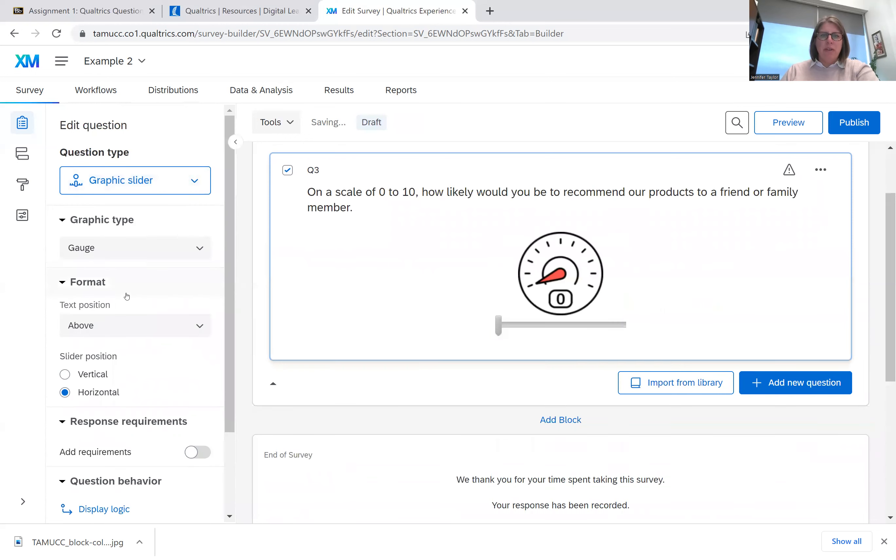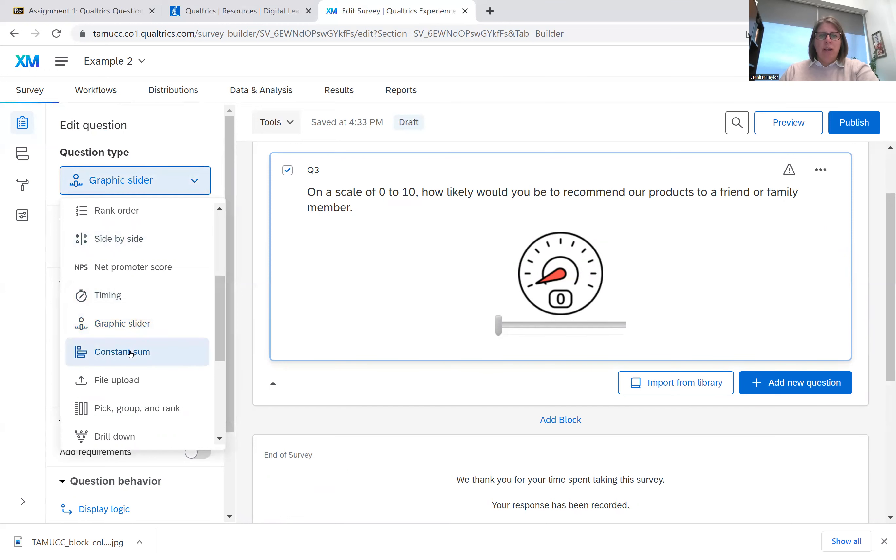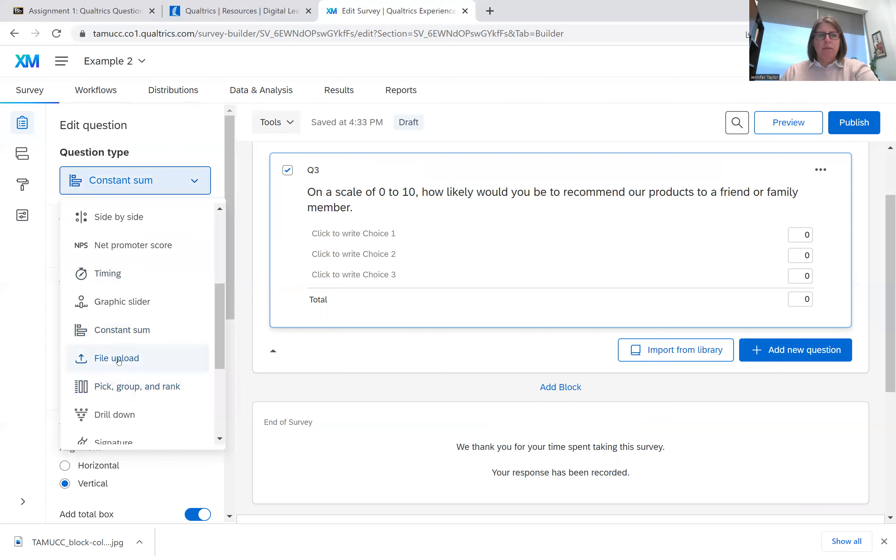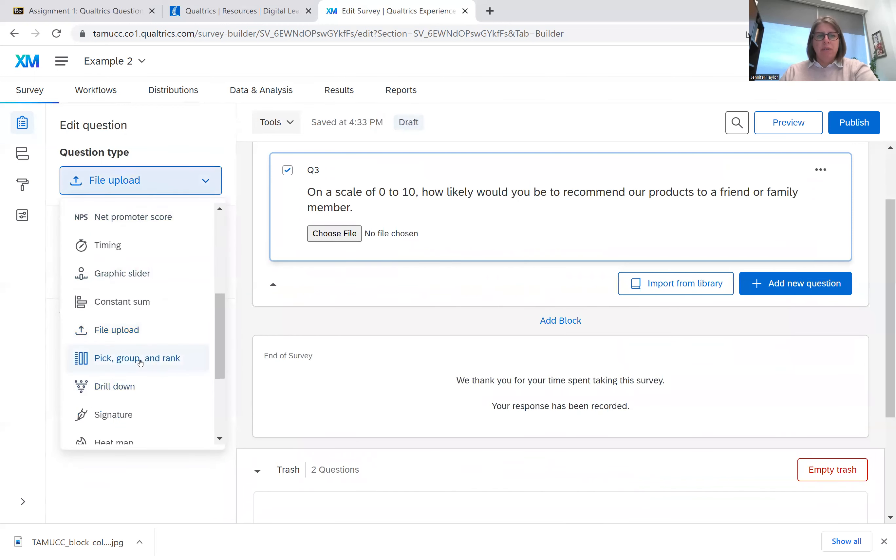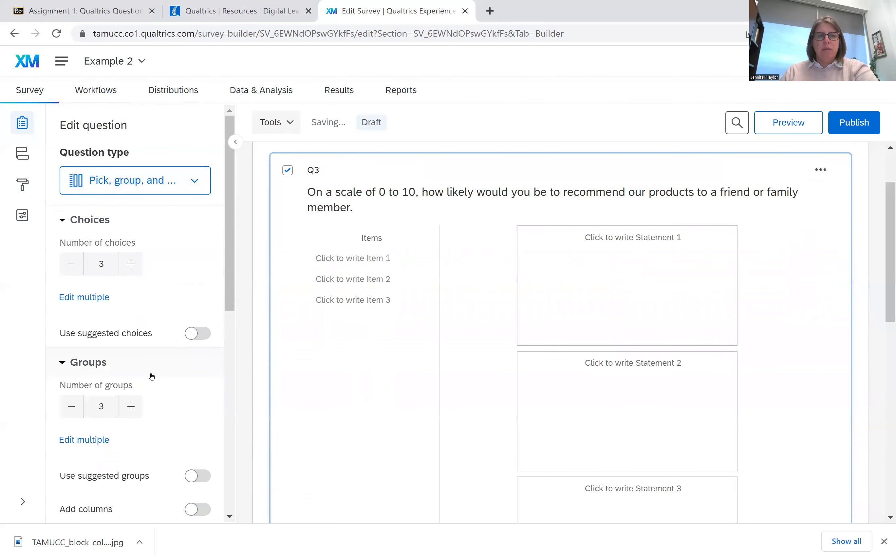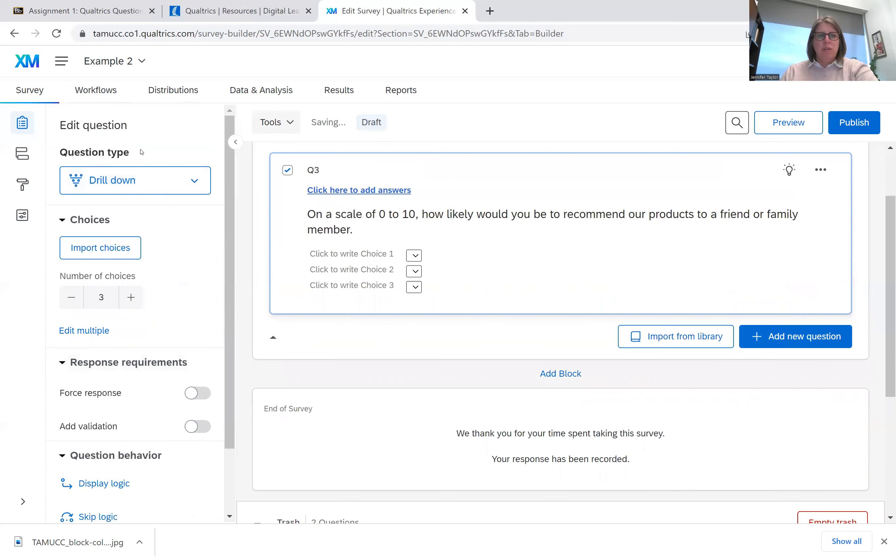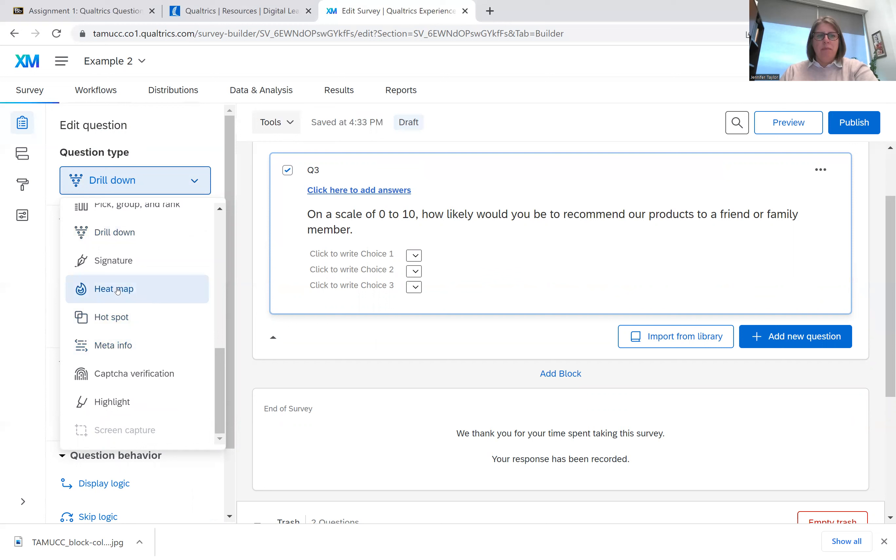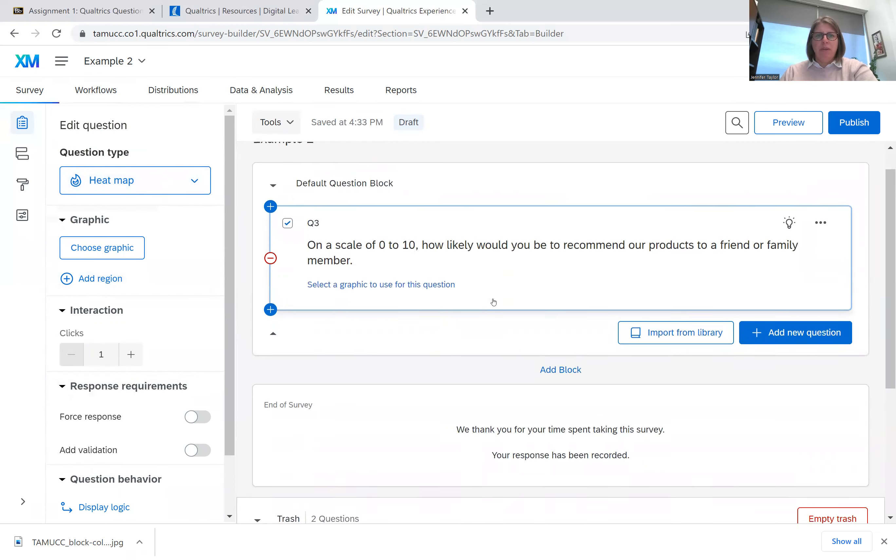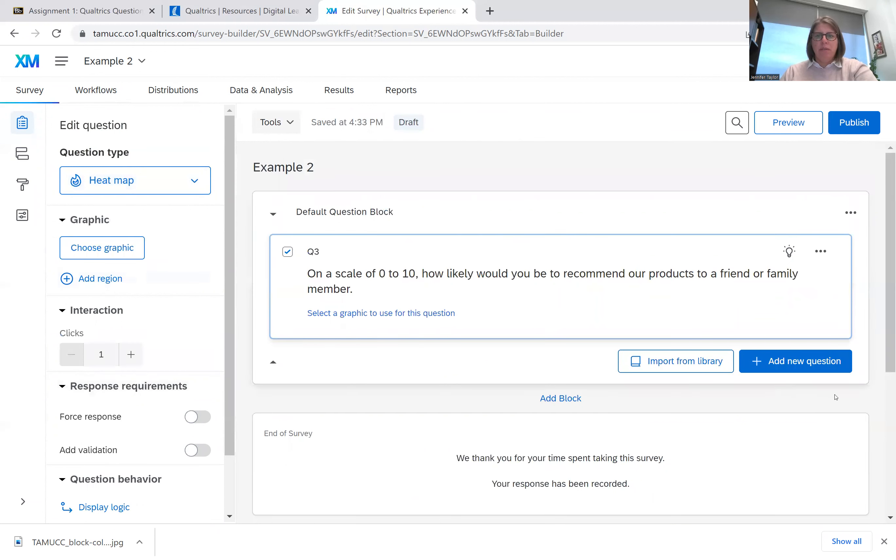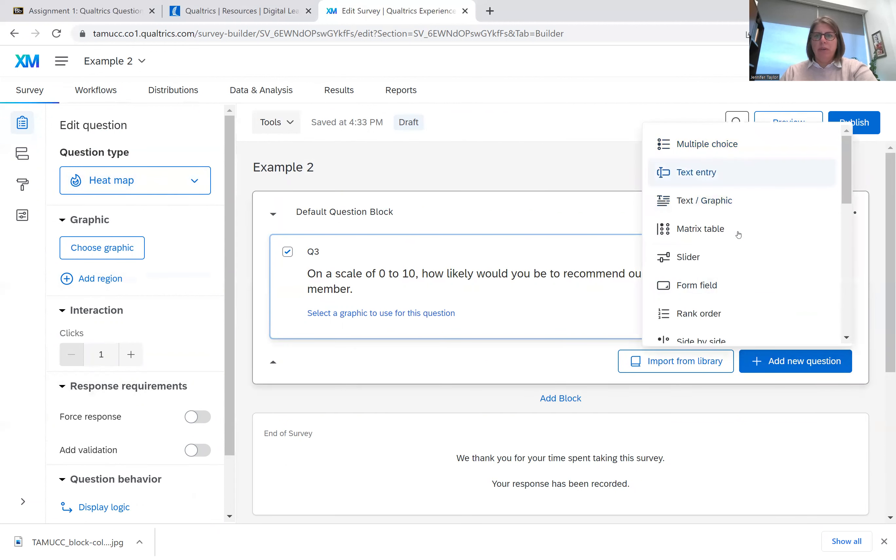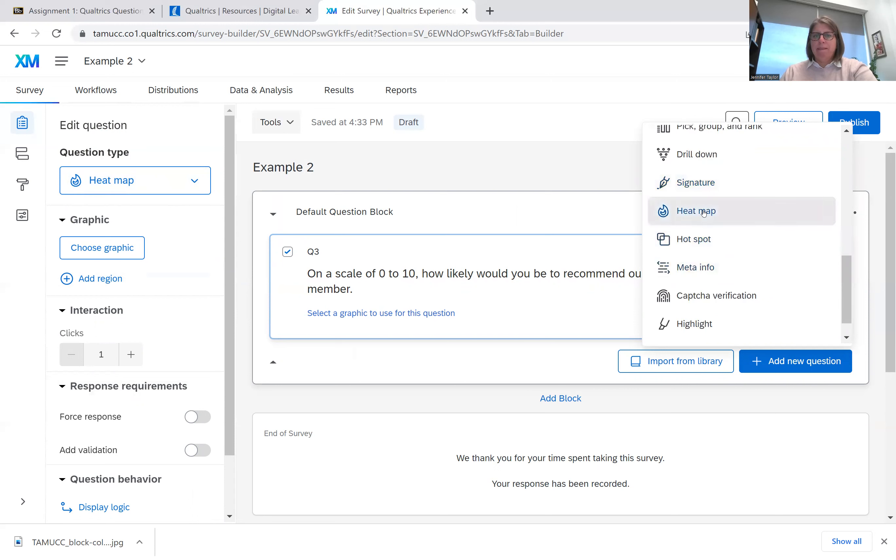Graphics sliders. You can add a visual. You can have constant sums, have them upload files, pick groups and ranks, drill downs. Some neat ones are a heat map. So let's do a new question. Let's do a heat map.